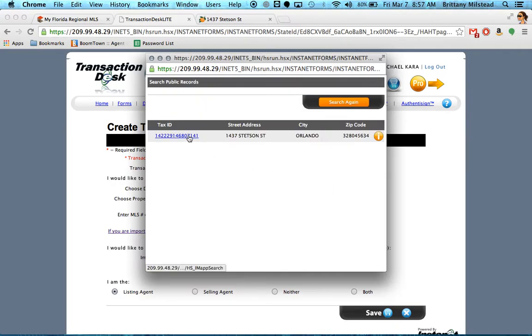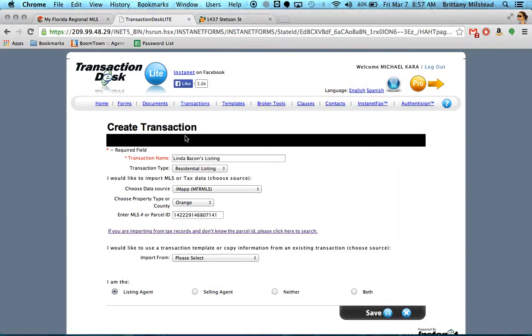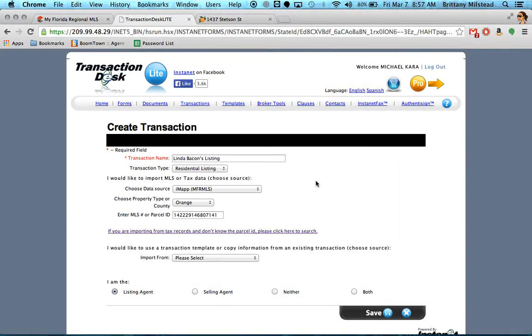And there we go. That's definitely the right house. From there, it imported all that data into the forms for you. Now here's the important part.